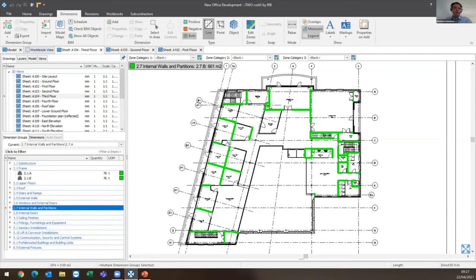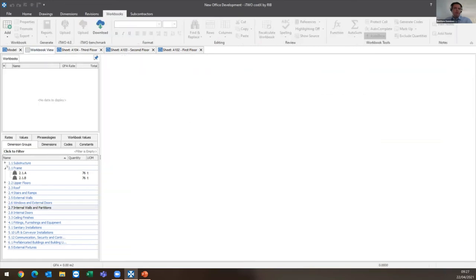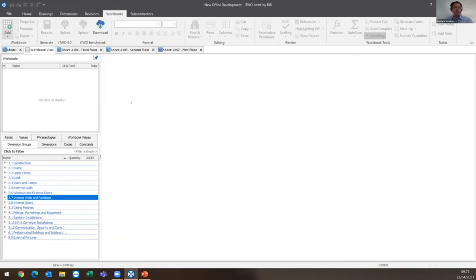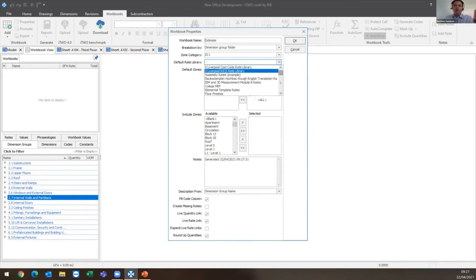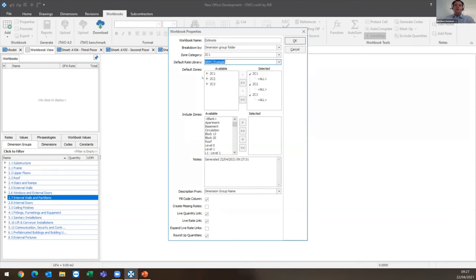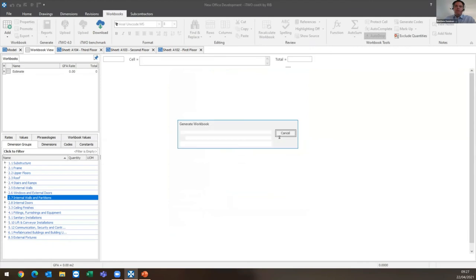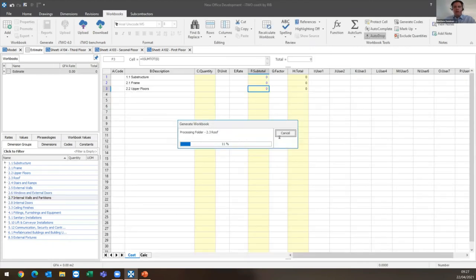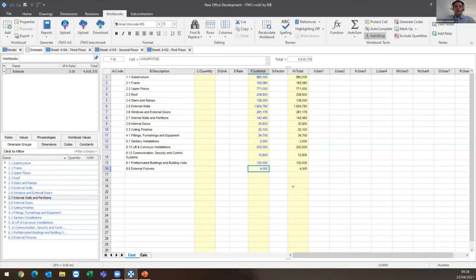Because we have all that takeoff already carried out, I haven't got a workbook in there at the moment, so I'm going to add a workbook from my dimension groups. I'll just give it a name - very simply I'm going to call it Estimate. I tell it which rate library to use because you can have lots of different rate libraries within the system, and the descriptions are going to come from my rate library because 2.8.a whatever it was doesn't really make sense. So the system is going to replace those codes with the full description. I press OK, i2 costex runs through, populates the workbook, and it looks up the costs.